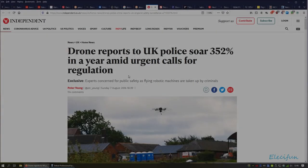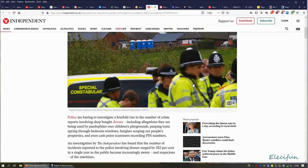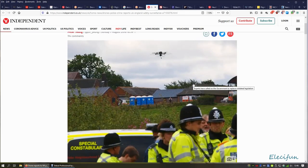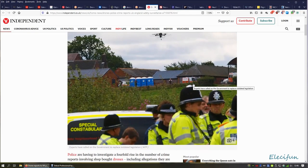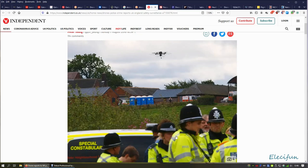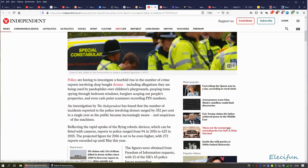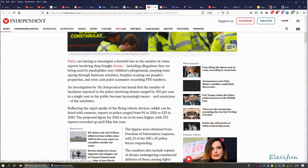Here we go. Let's have a look: 'Experts concern for public safety as flying robotic machines are taken up by criminals.' So there's the police, they've got their own drone up on the go. Obviously they don't care about the buildings being close or people or anything.